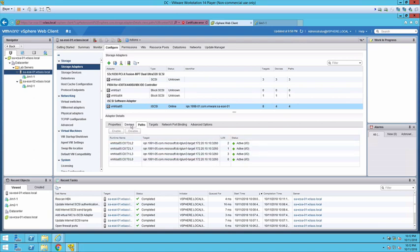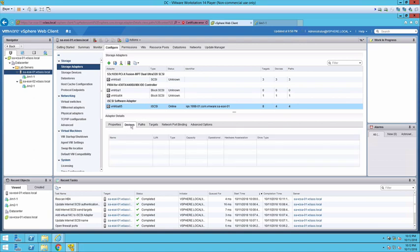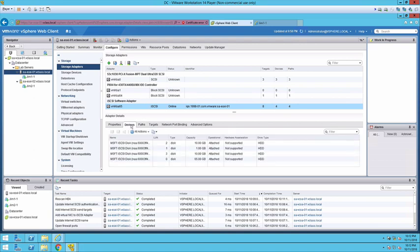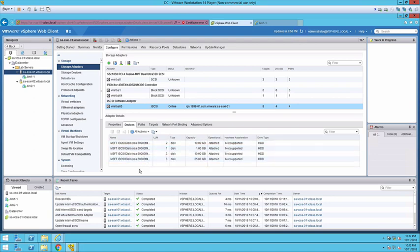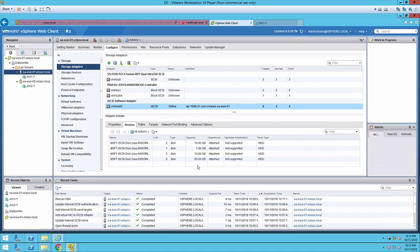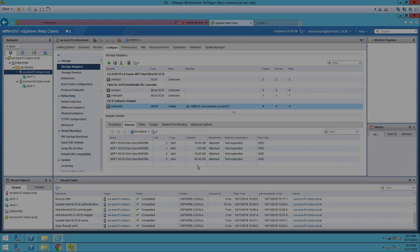If I look at devices I can get slightly different information. In this case we have the NAA ID which is going to be unique to SCSI. Still see the LUN numbers and we also see what the sizes are that are associated to those devices. So that's all there is to setting up iSCSI software adapters. Hopefully this has been helpful for you and we'll see you next time.